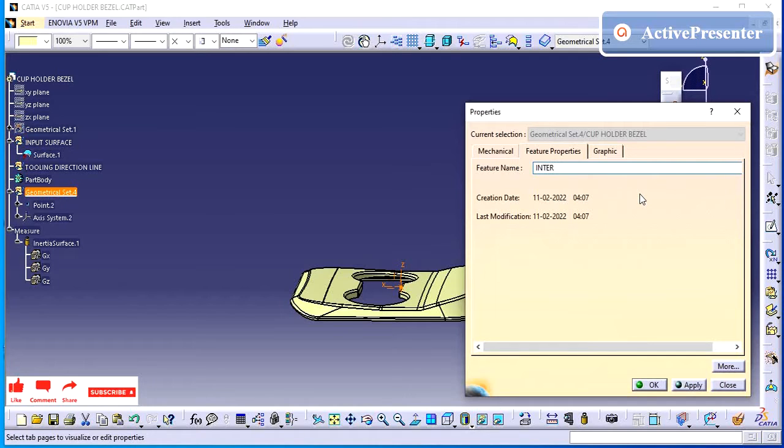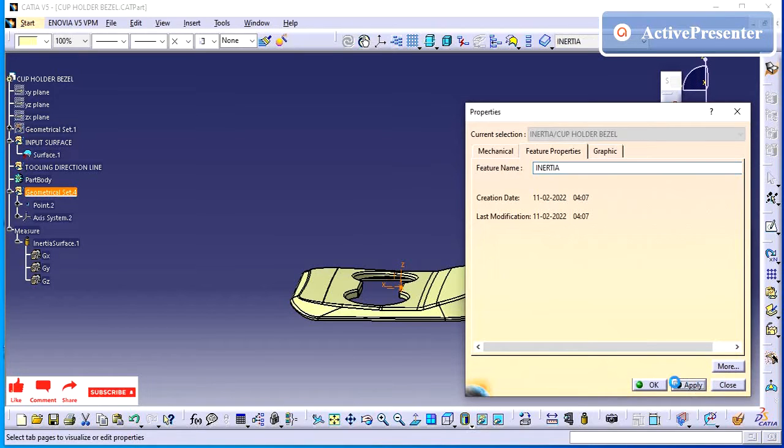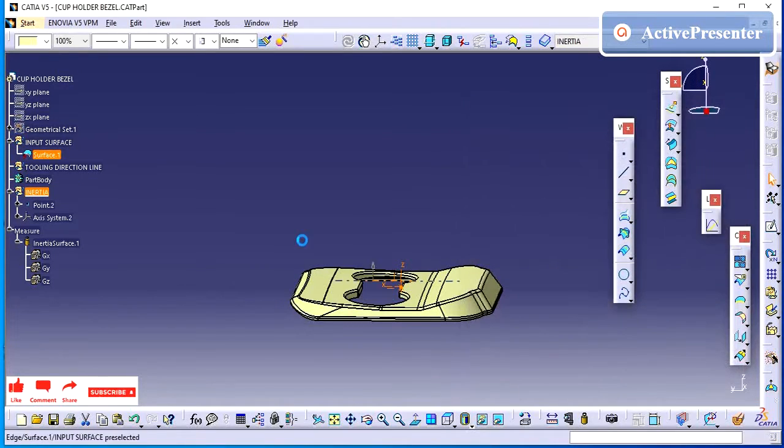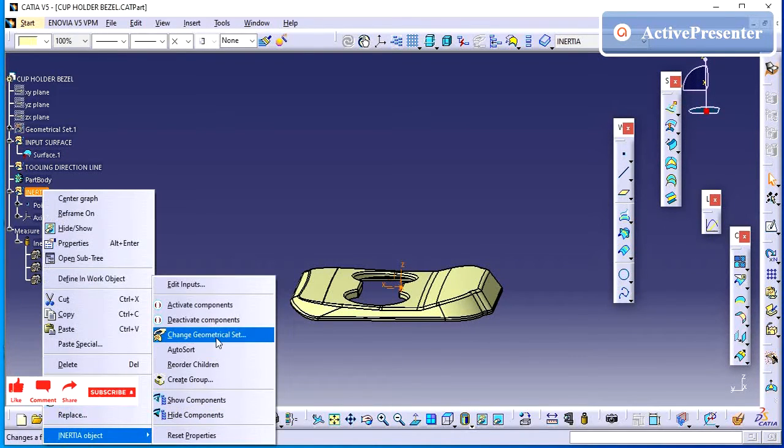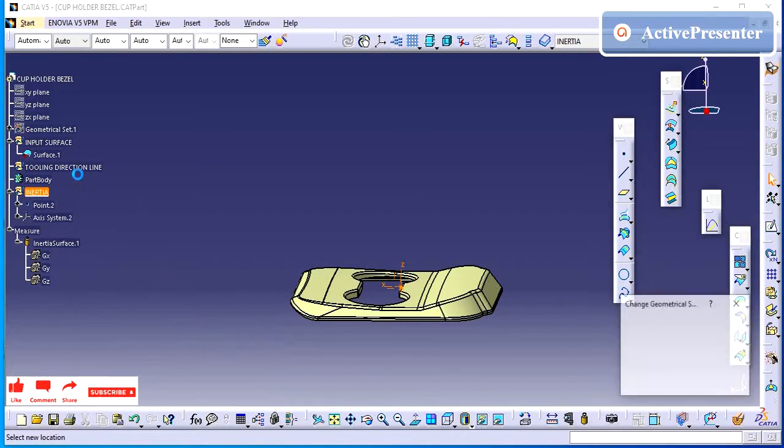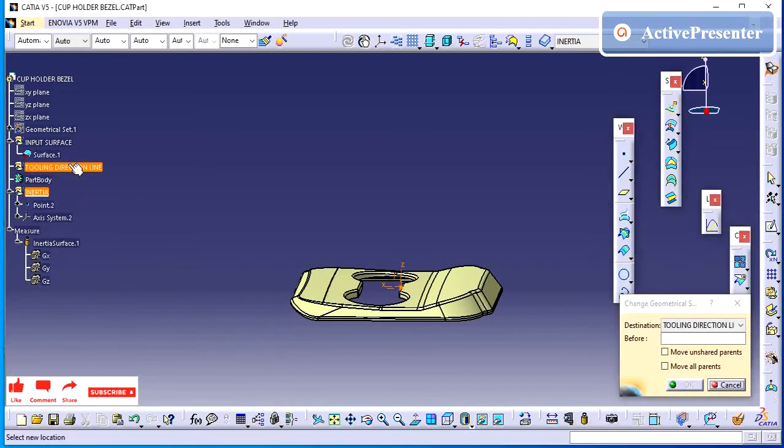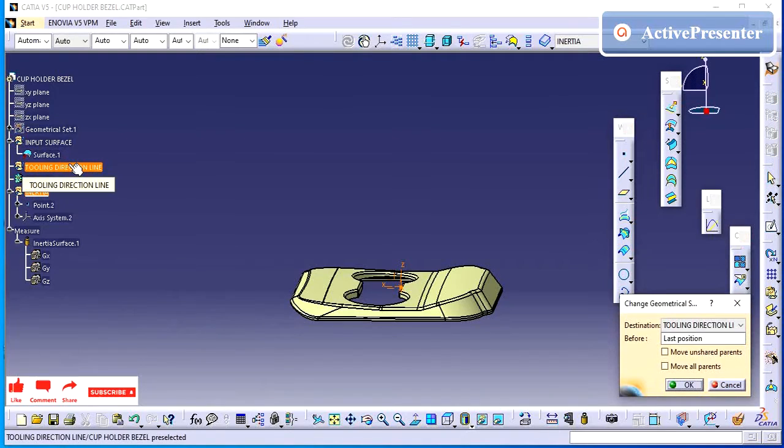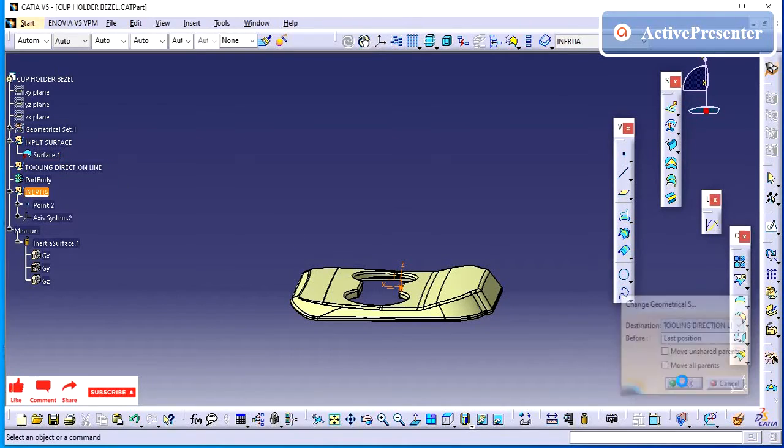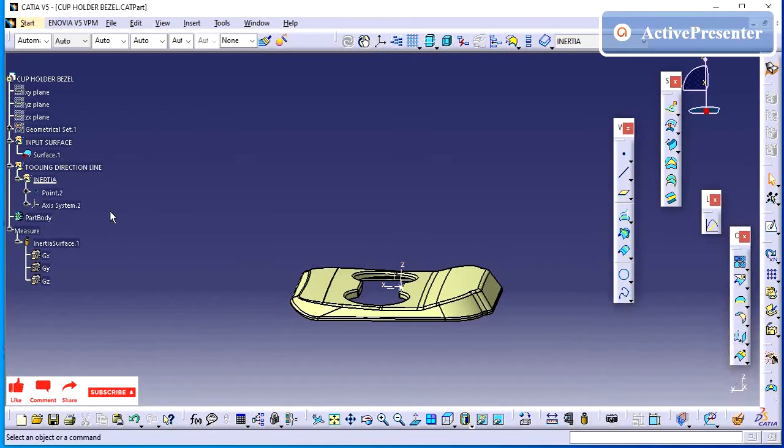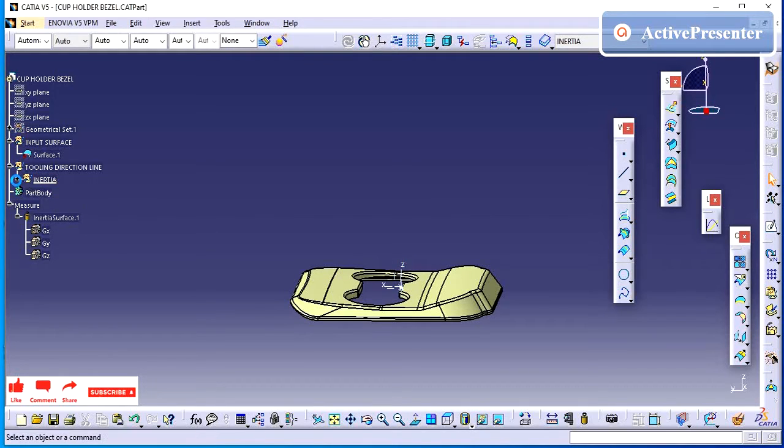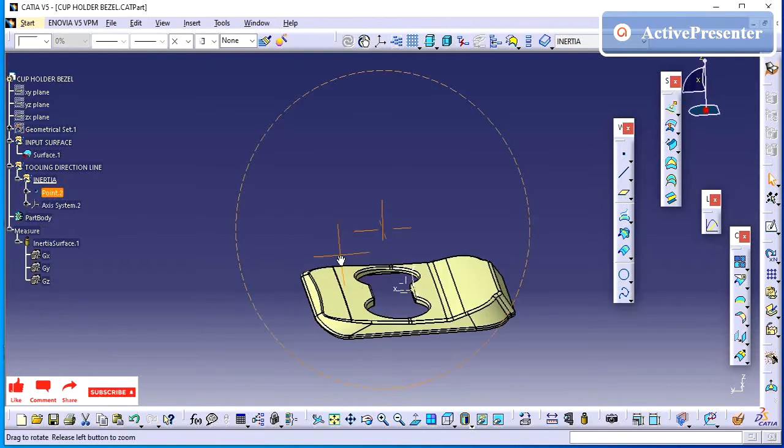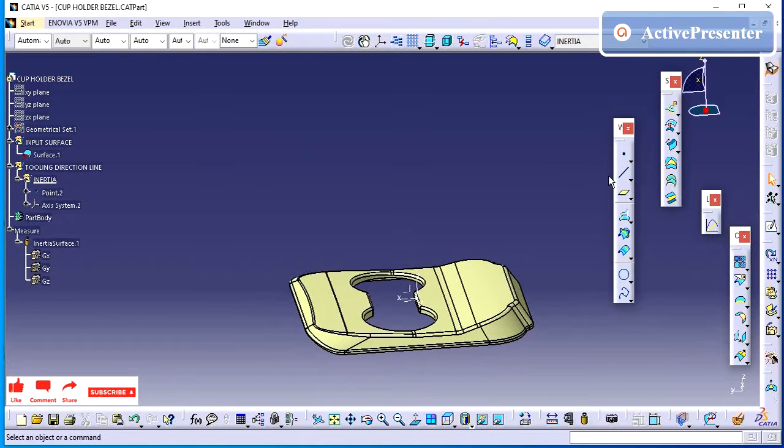Whenever you are working on the surface workbench, make sure you are keeping the surface tree structure properly and clearly naming it. Otherwise, it will create confusion. We are doing the rework. Now, we have created the geometrical set. Point everything is created.